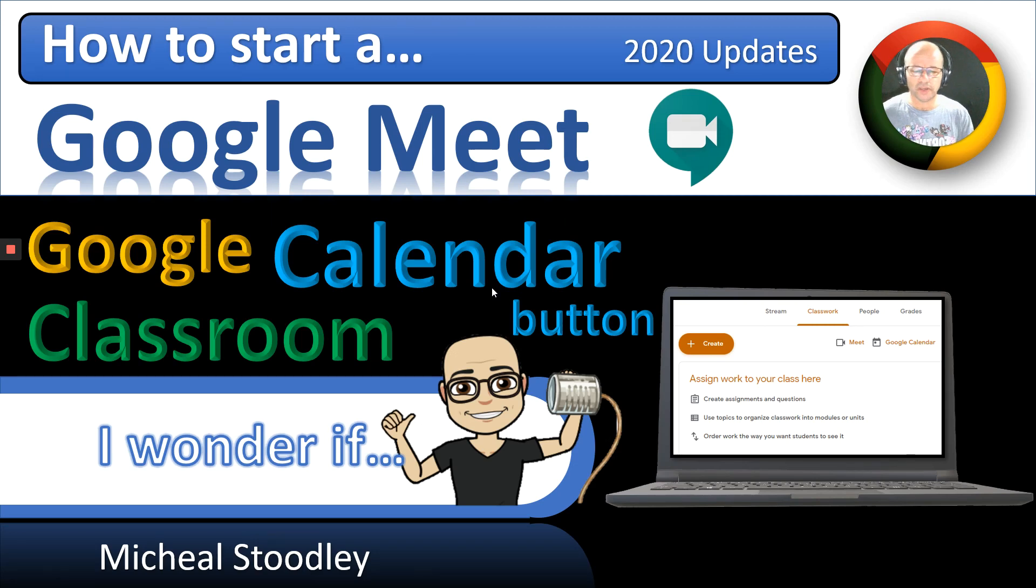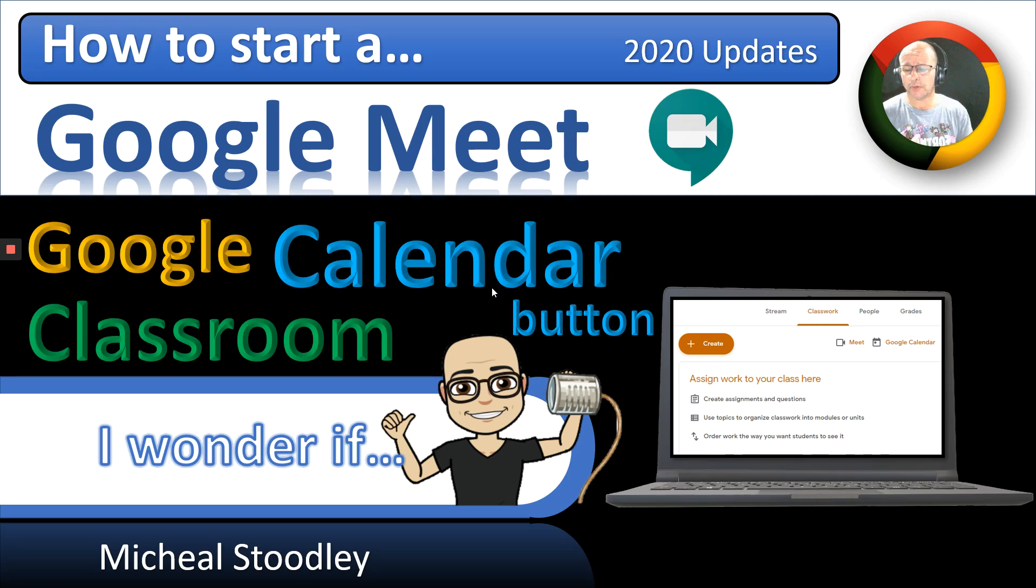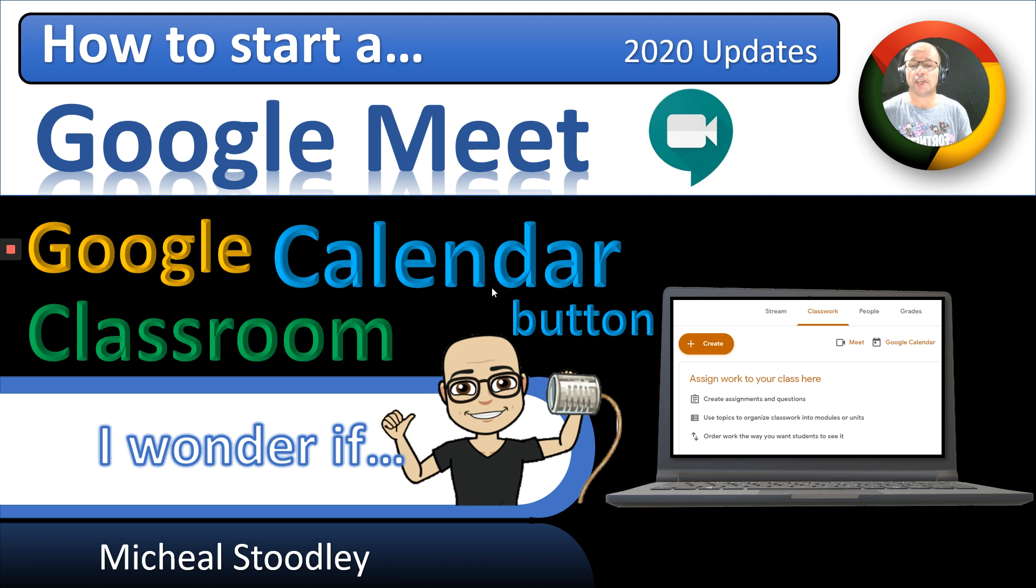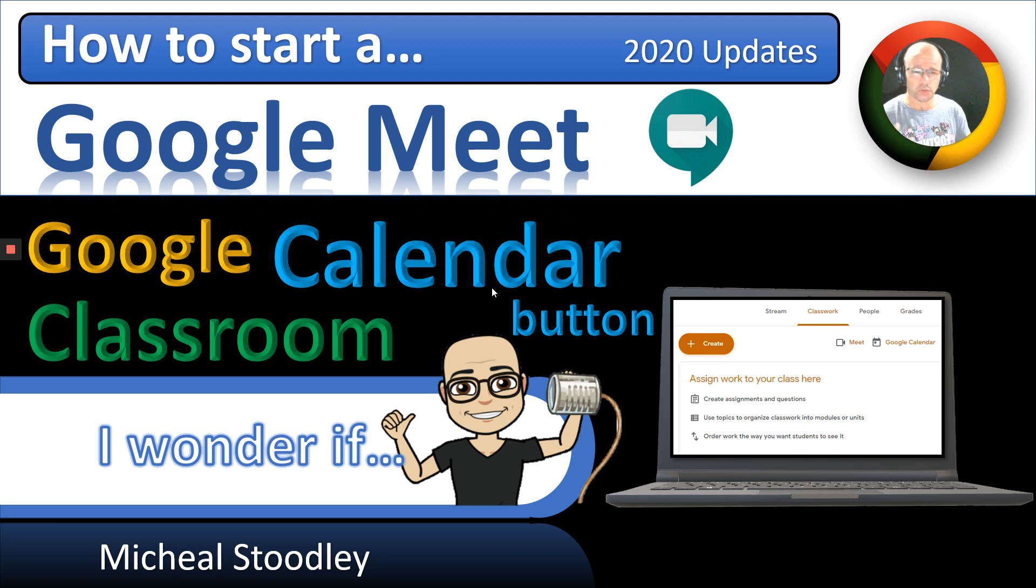All right, another how-to video adding to our bite-sized playlist. To get into a Google Meet, there's a number of ways, and Google Calendar is one of them, and yet there's two ways to do that.